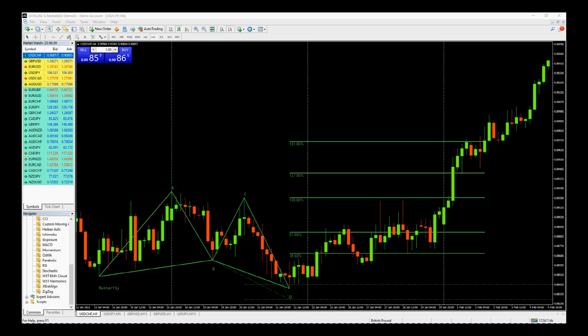This is USDCHF on the four-hour time frame. We can see the butterfly pattern completes. The harmonic patterns are color coded. When the harmonic pattern is forming and it's in green, we are looking for resulting long trades, and this one's colored green. It also automatically identifies which type of pattern it is — this is a butterfly pattern. One of the most important things is where this D pivot forms.